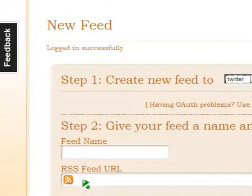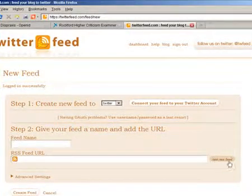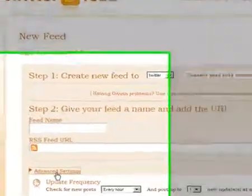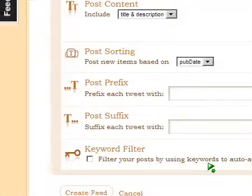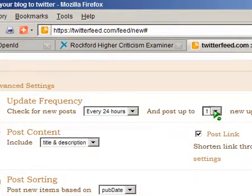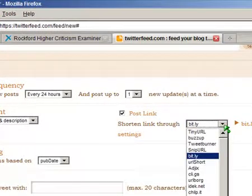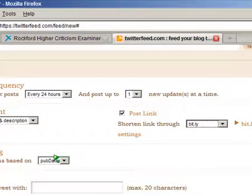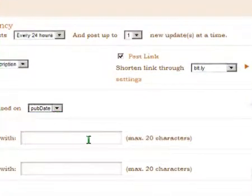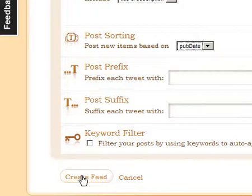The next step is to give the feed a name. In the RSS feed URL field, paste in the links provided in the instructions, then click on Advanced Settings. This brings down additional options: set how often to check for new posts — 24 hours is probably a good setting — and the number of posts to feed to Twitter at one time, from one to five. For post content, I prefer Title and Description. You can also enable Post Links through bit.ly, and set Sorting to pub date. Click the button at the bottom left-hand corner to create the feed.